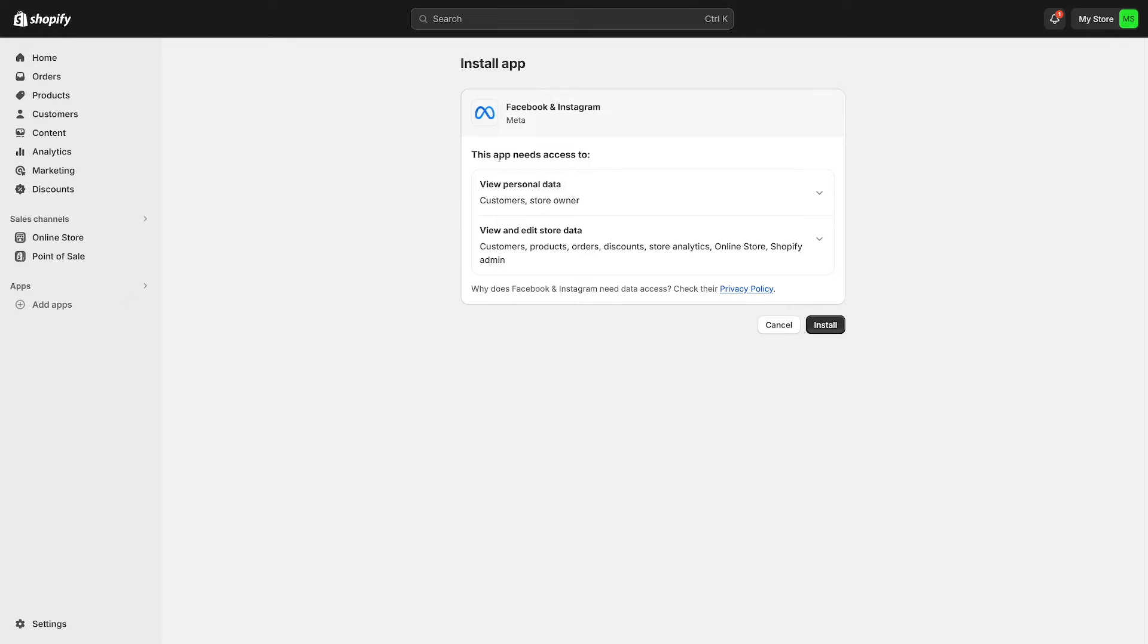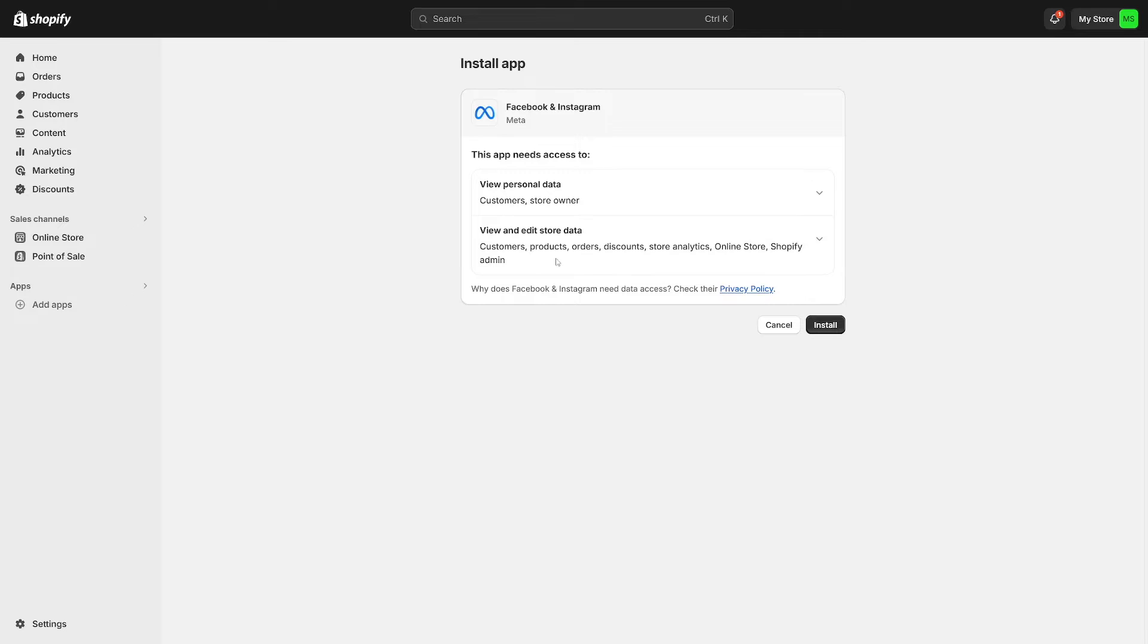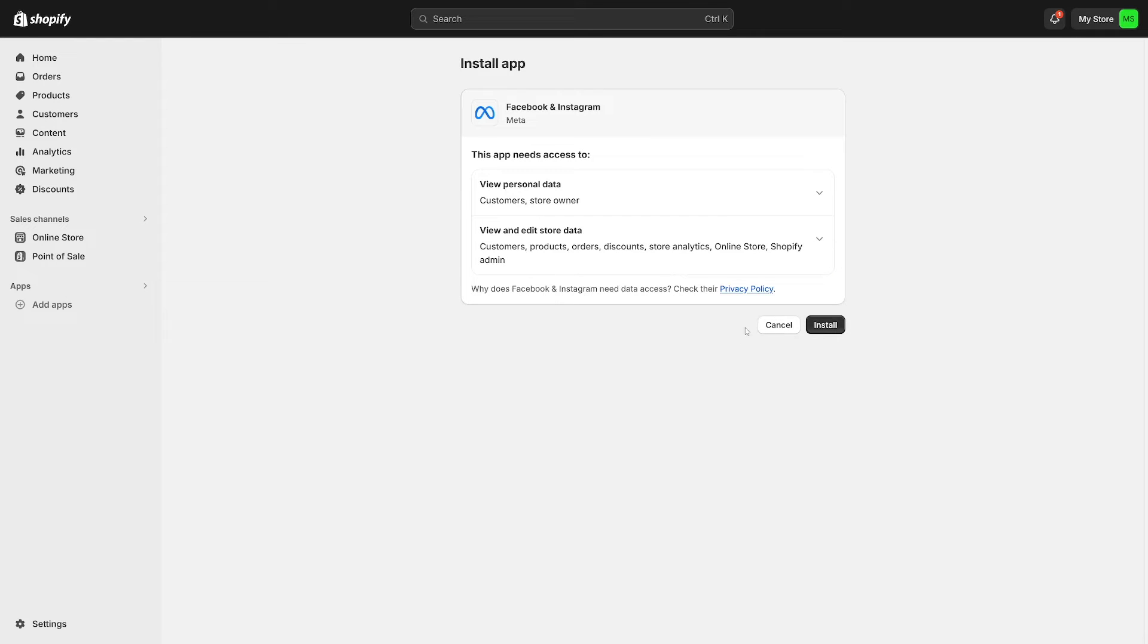So this app needs access to personal data. Right here you can see what they get. And down there view and edit store data. They need to do this. If you don't agree to some parts of this, well the app is not for you. Now just click on the install button.